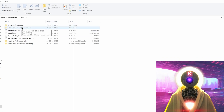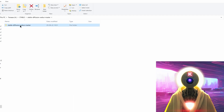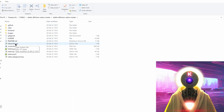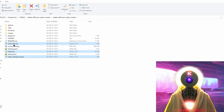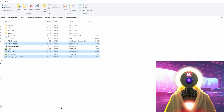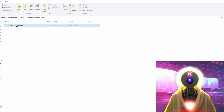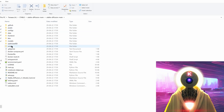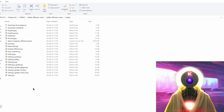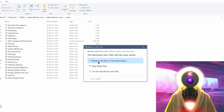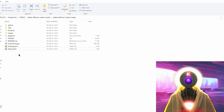Now go inside the stable-diffusion-webui-master folder, double-click it, and select every single .py file: relauncher.py, webui.py, and webui_playground.py. Cut them with Ctrl+X, then go into the stable-diffusion-main folder, double-click again, go into the scripts folder, and paste the three files you cut, clicking Replace the files in the destination.